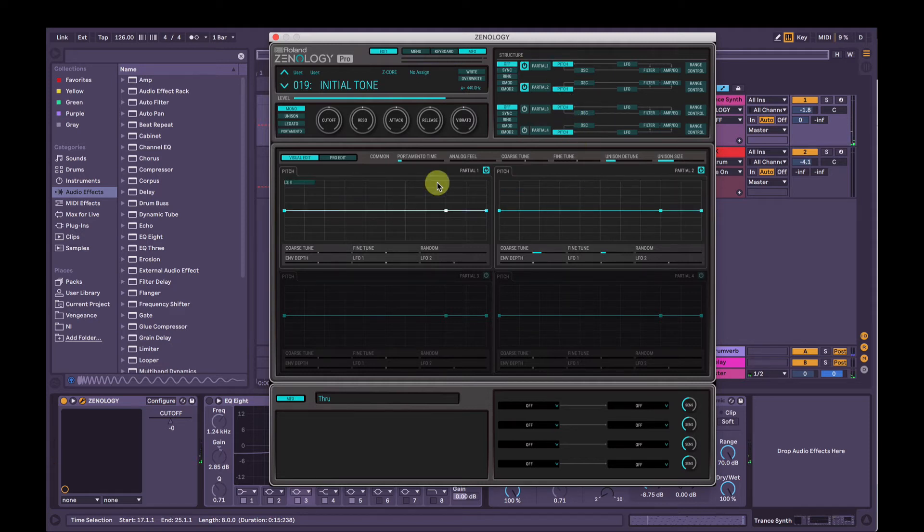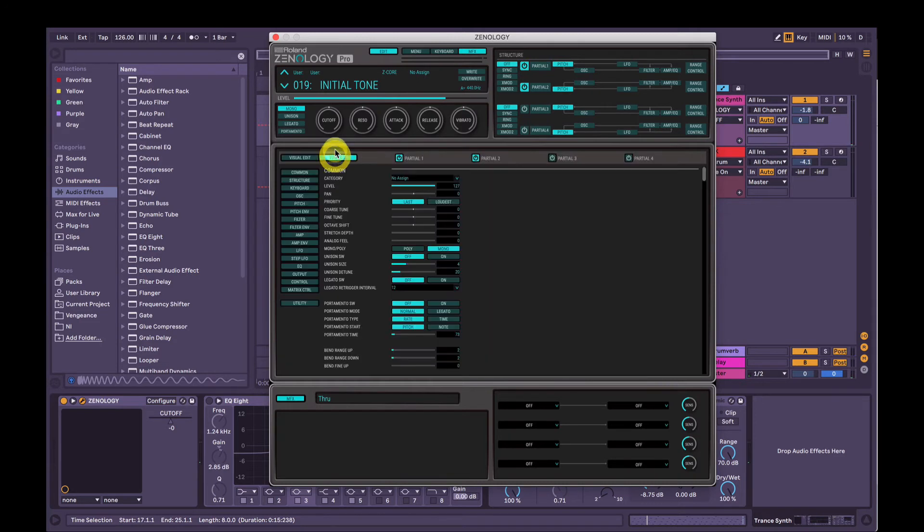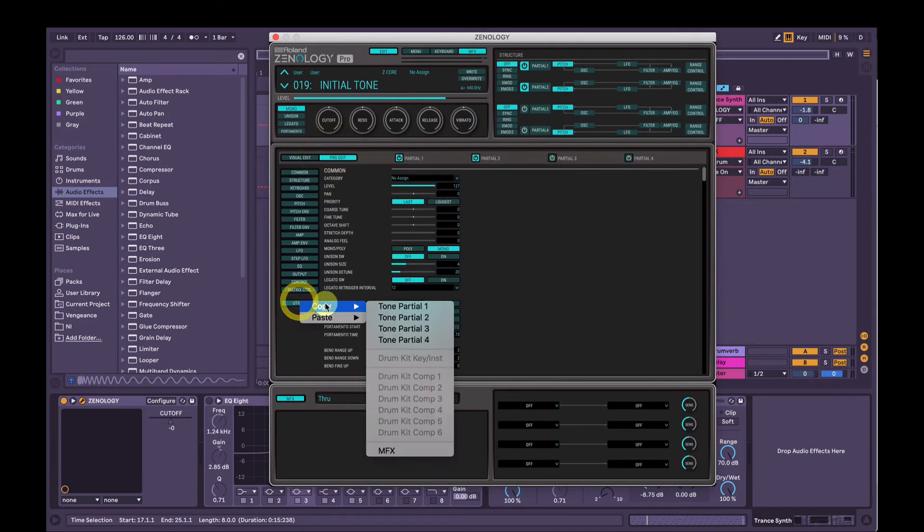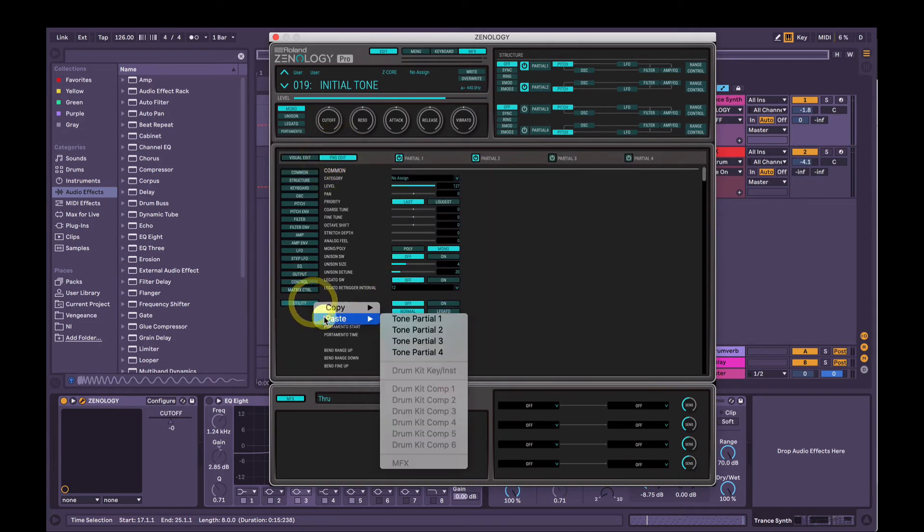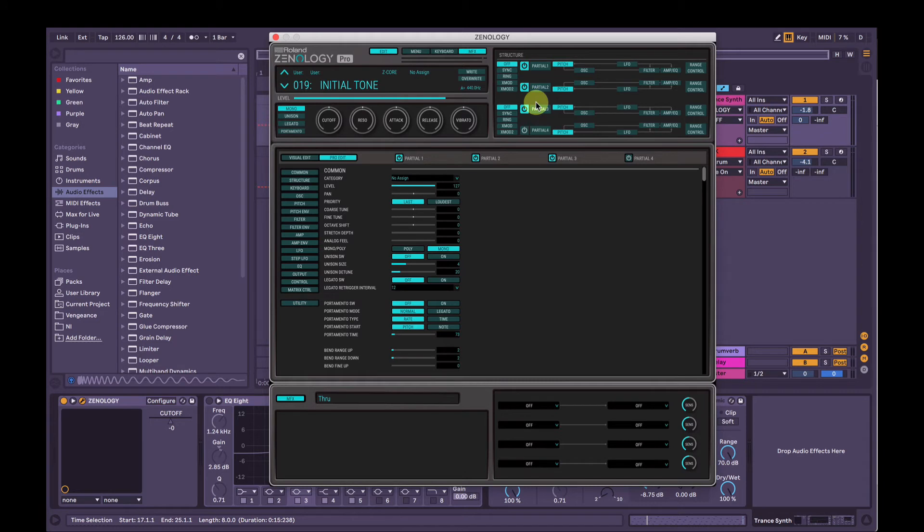And we're going to go back into pro edit mode, utility, copy, tone partial 1, utility, paste, tone partial 3. We're going to use partial 3 as a noise generator.